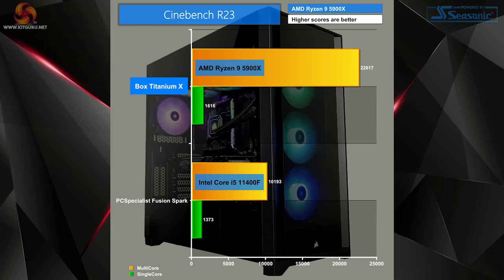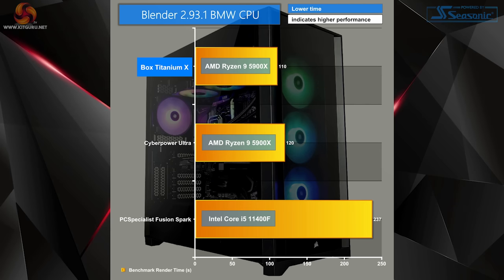Cinebench R23 scored a whopping 22,617 during multi-core and 1,616 within our single-core test. Time taken to render our BMW CPU test within Blender 2.93.1 was super fast at just 110 seconds, or 1 minute 50 seconds.